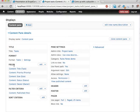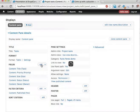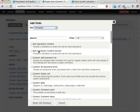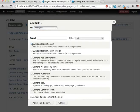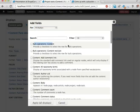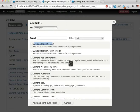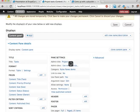Views bulk operations is already enabled on the site, it's part of the feature that we enabled previously. It provides views with a new type of field. And if I add a field here, you can see I have a bulk operations. Content allows you to perform actions on content listed in the view. I'm going to add this.